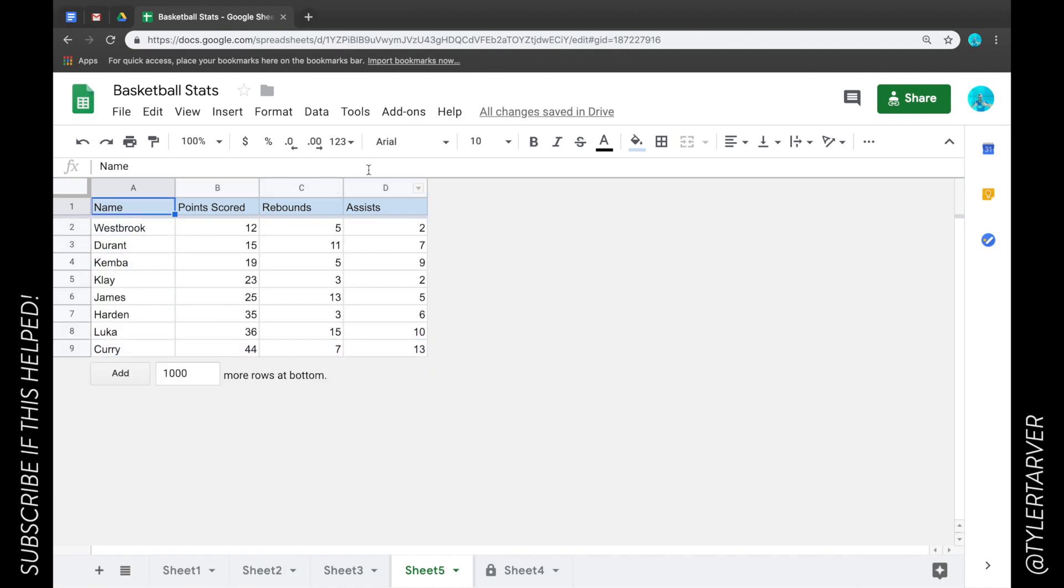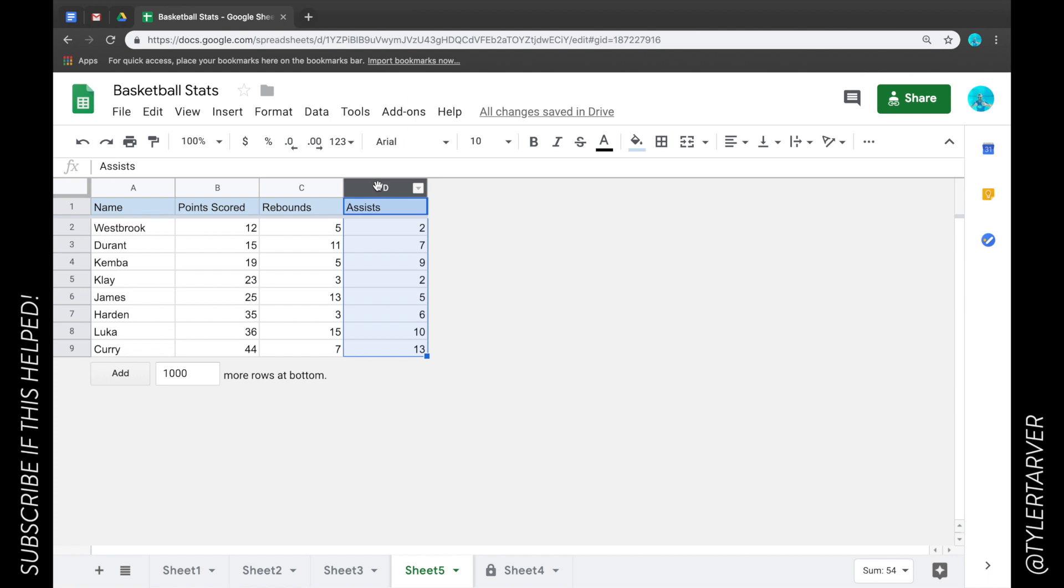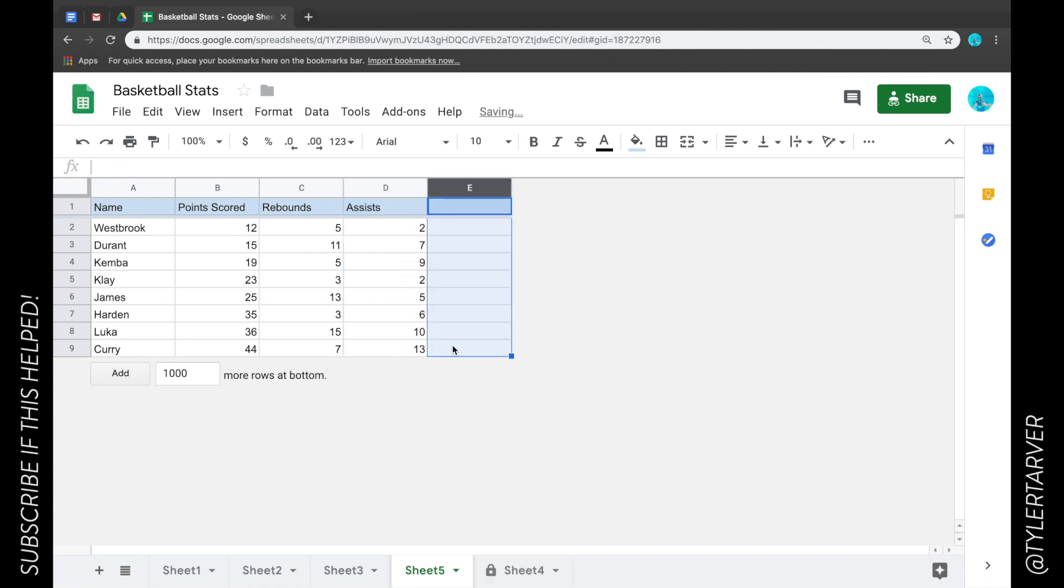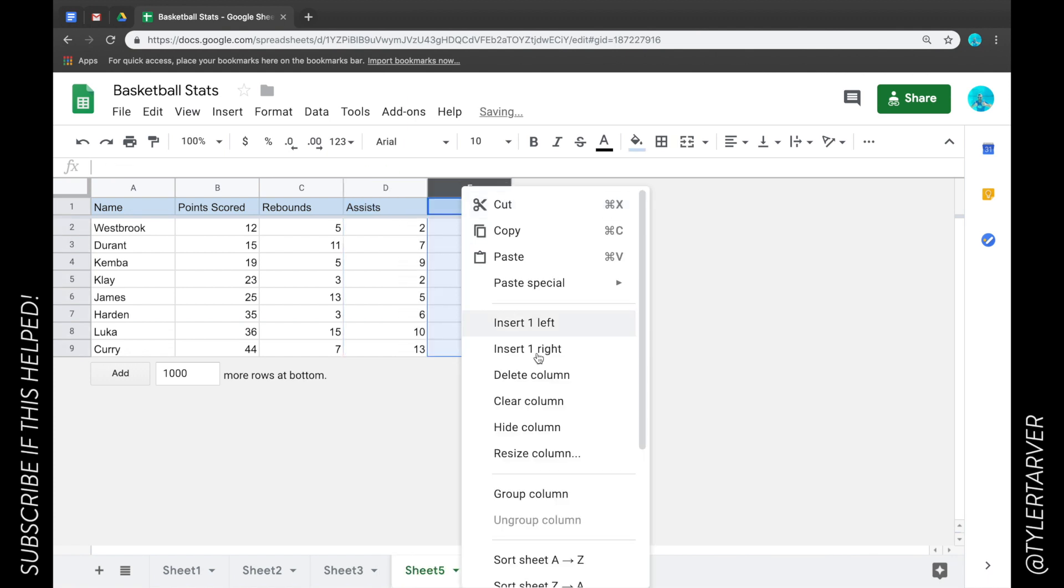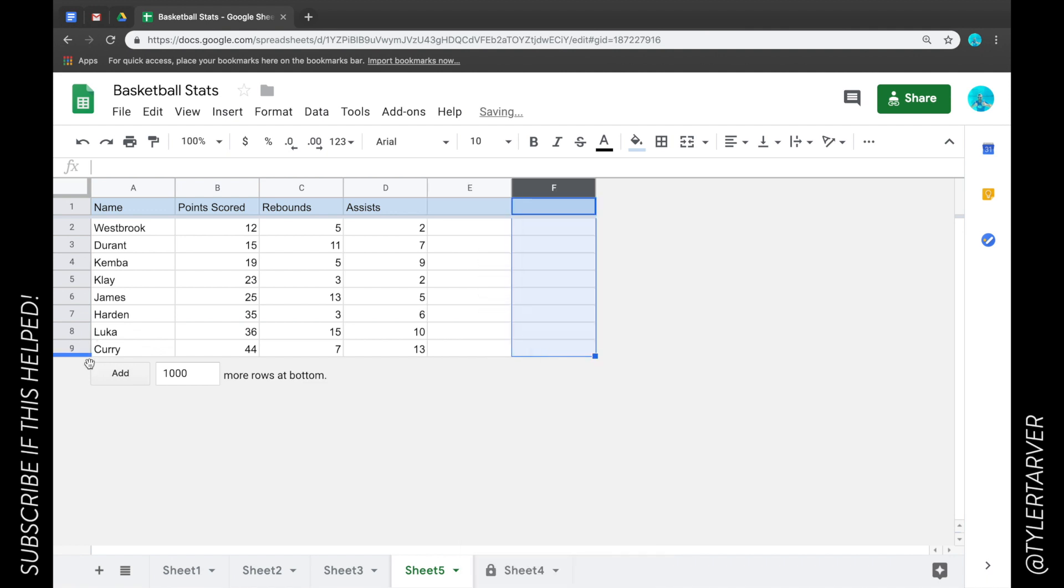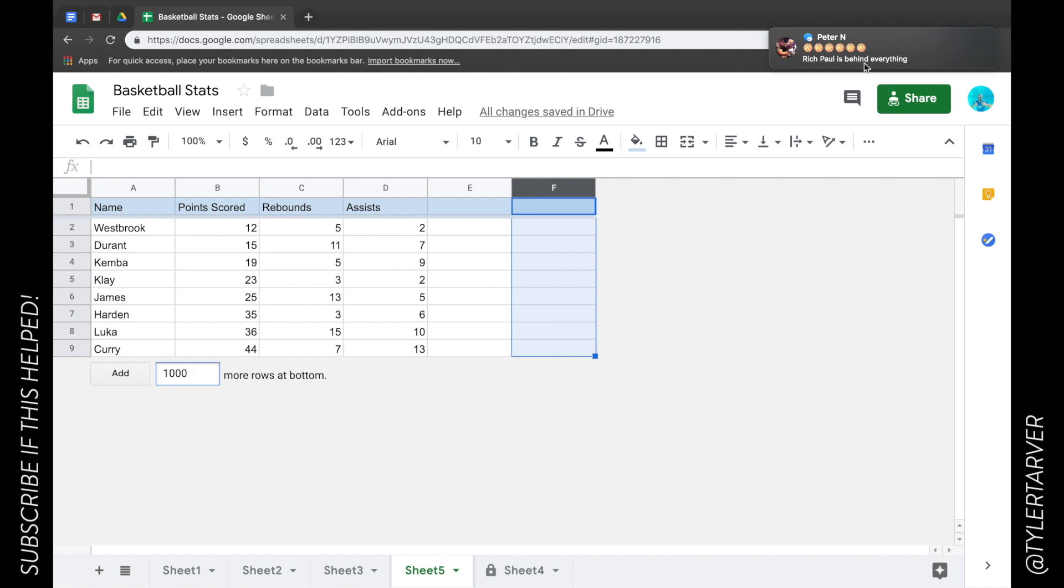Now, if you ever want to add a column, you just right click on this column and say insert one to the right. Boom. Keep adding them in. You're good to go. If you want to add rows, it's a little easier. You just select how many it is, which follows behind everything.